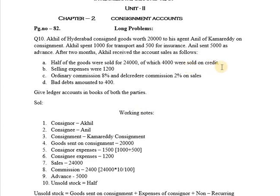The consignee has sold the goods on both cash and credit basis, so total sales are Rs. 24,000, of which Rs. 20,000 has been received on cash basis and Rs. 4,000 worth of goods are sold on credit. Since goods are being sold on credit, the consignee will get extra commission in addition to his normal commission, which is termed as Del Credere commission.